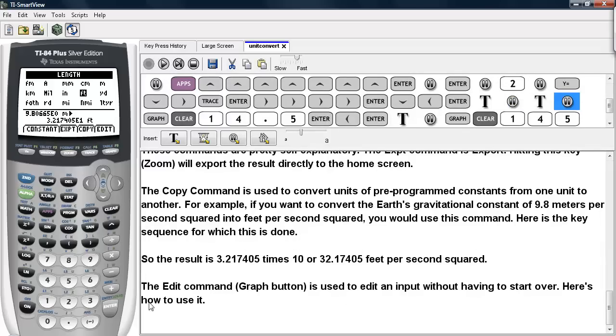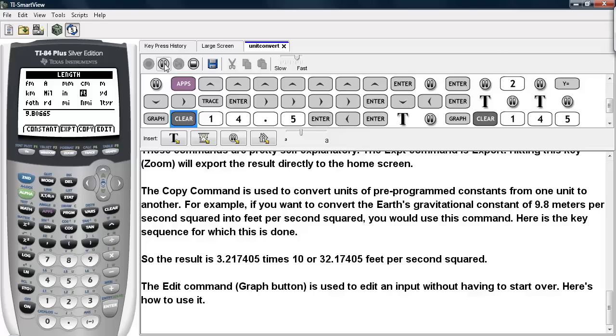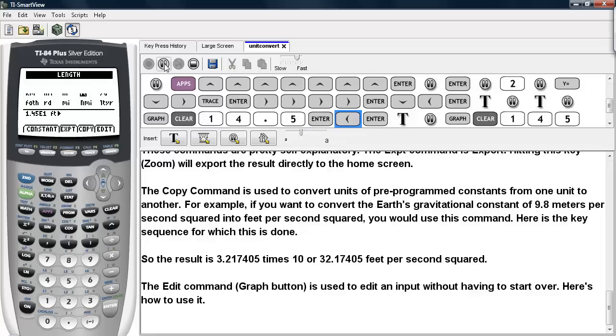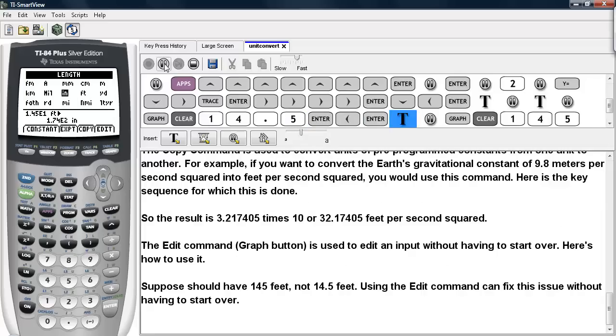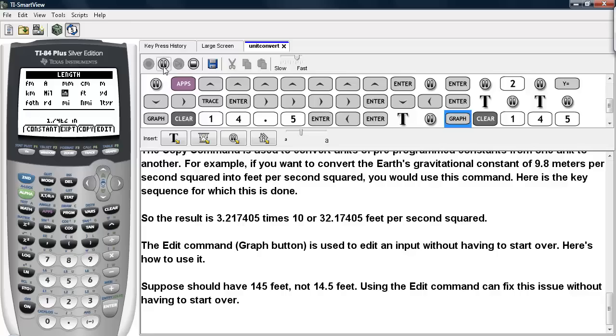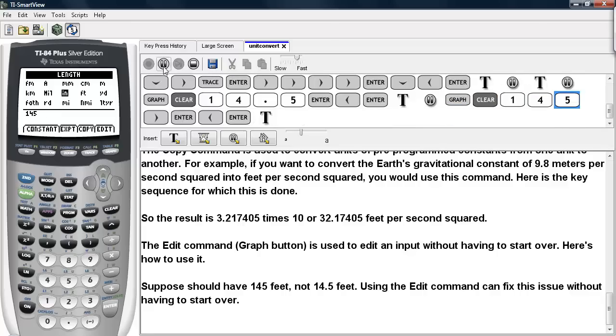The edit command, or the graph button, is used to edit an input without having to start over. So let's go ahead and clear out this particular value. And let's say, for example, I want to convert 145 feet to inches. But I made a mistake here. I should have typed in 145, not 14.5. So I'm going to use the edit command, and I'm going to clear out what I originally typed and type the number in correctly.